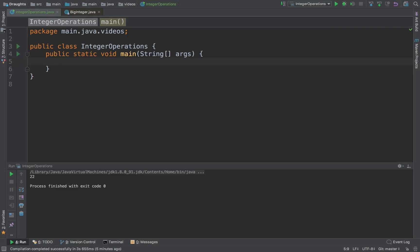So what we are going to do is discuss how we can construct BigIntegers, how we can perform operations on them, and also we are going to be solving a CodeChef question using BigIntegers and try to get an AC for that.